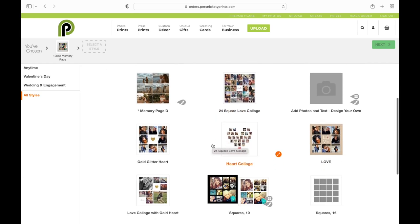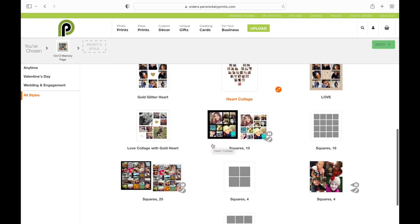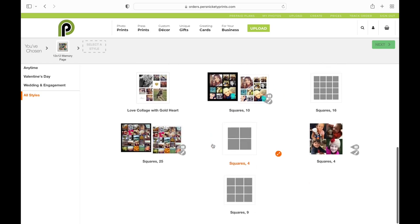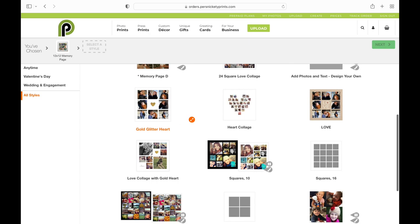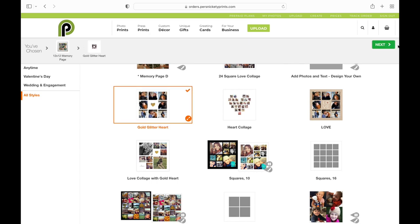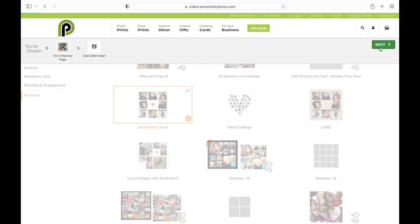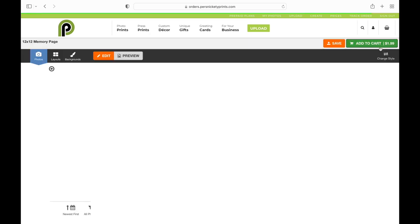If you go to the left and click all styles, you'll be able to see them all at the same time and you'll see that heart collage is right there. Select the one you want and hit that next button.